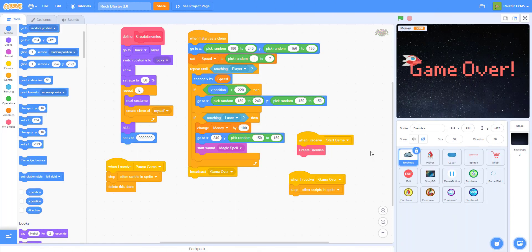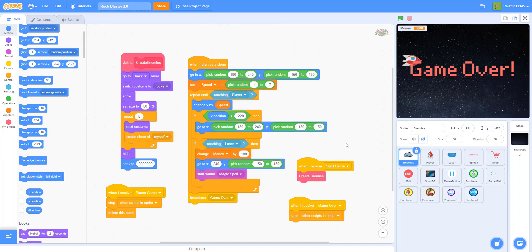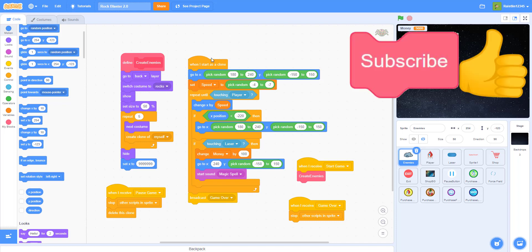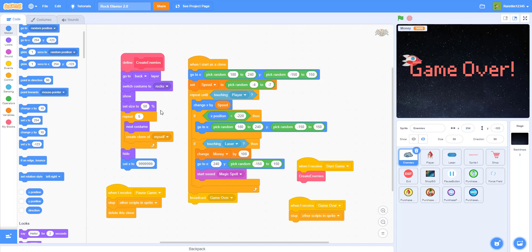Welcome back to Kids Coding Playground. Today we'll be finishing the Rock Blaster 2.0. Before I start, please like, share, and subscribe and ring the notification bell.